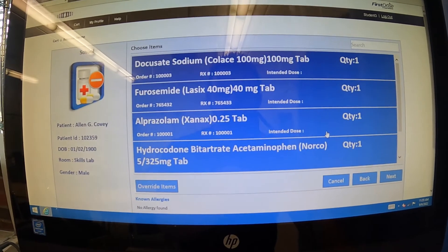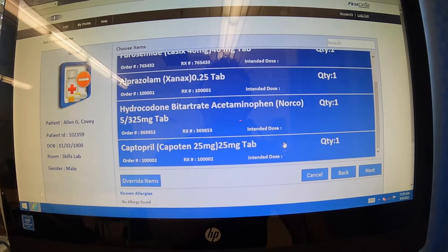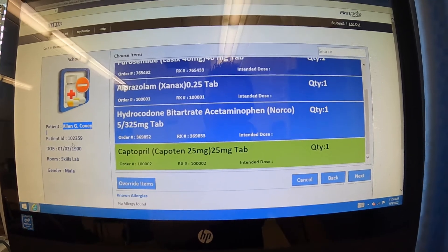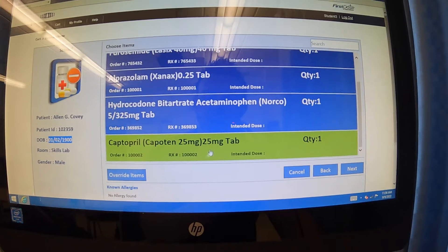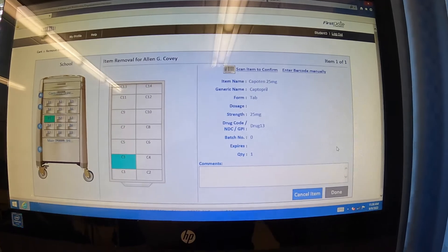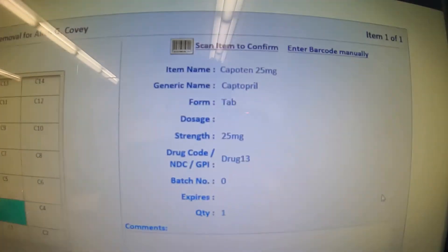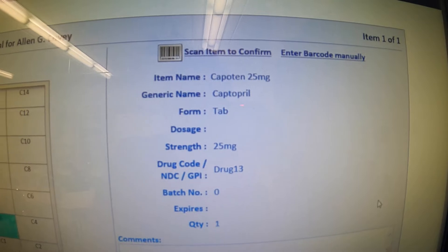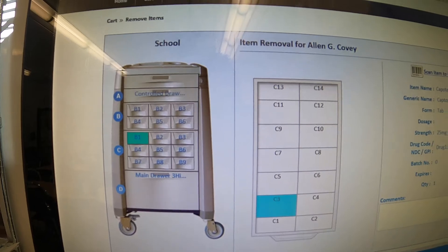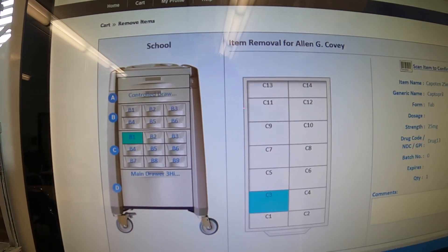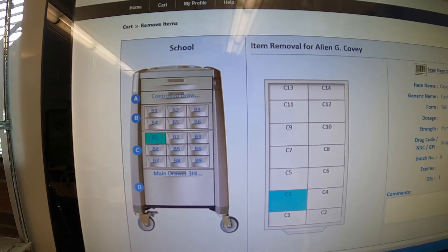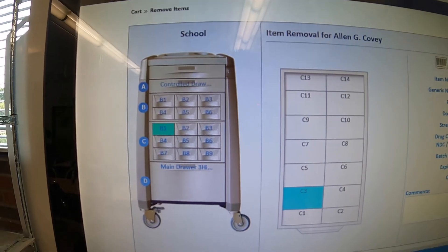For today's demo, I'm going to go ahead and pull this Captopril 25 milligrams tablet. I've double checked that I have Alan Covey here, I have the correct date of birth, and this is the correct dose listed. So once I hit that, I'm going to go ahead and hit next. This is an important screen because it again gives you the correct dosage — this is the tablet, 25 milligrams. Over here it gives you an overview of the cart, and this is going to let you know where you can find the medication and which drawer is going to open. Some hospitals it just pops the one open for you, but this one we actually have to pull the drawer.